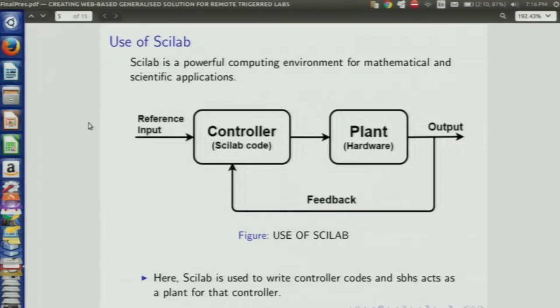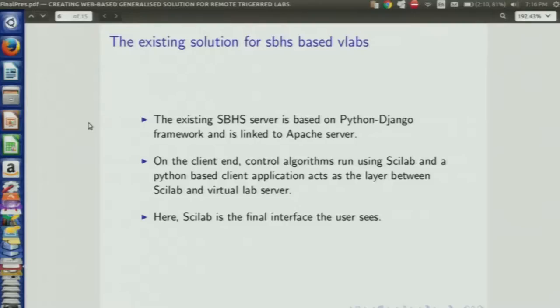Scilab is used here where the SBHS acts as a plant and Scilab acts as a controller. Basically, Scilab is used for writing controller codes that run on the plant, that is SBHS.